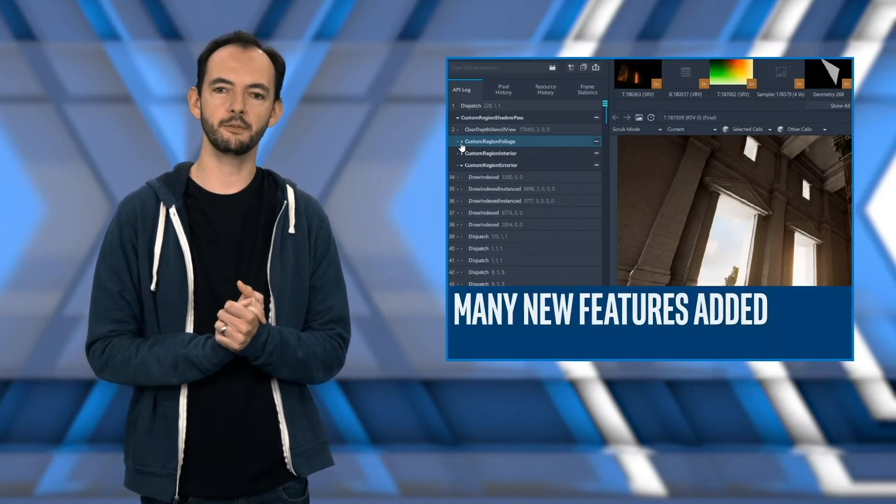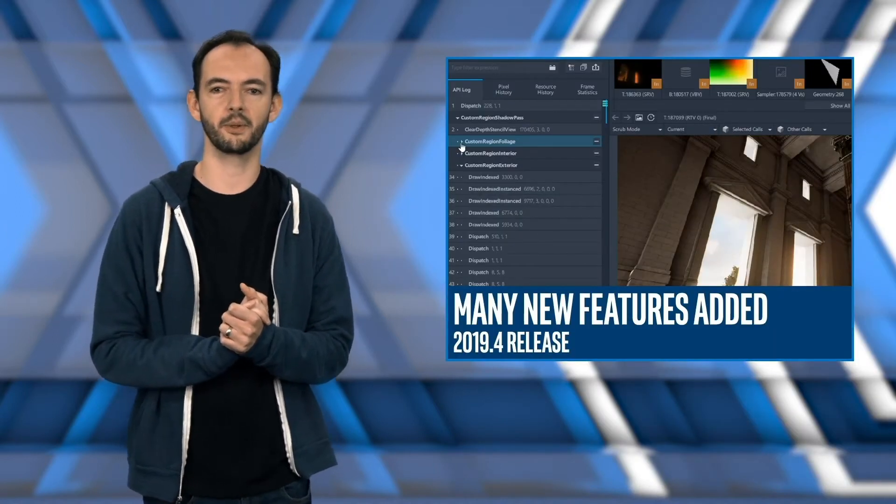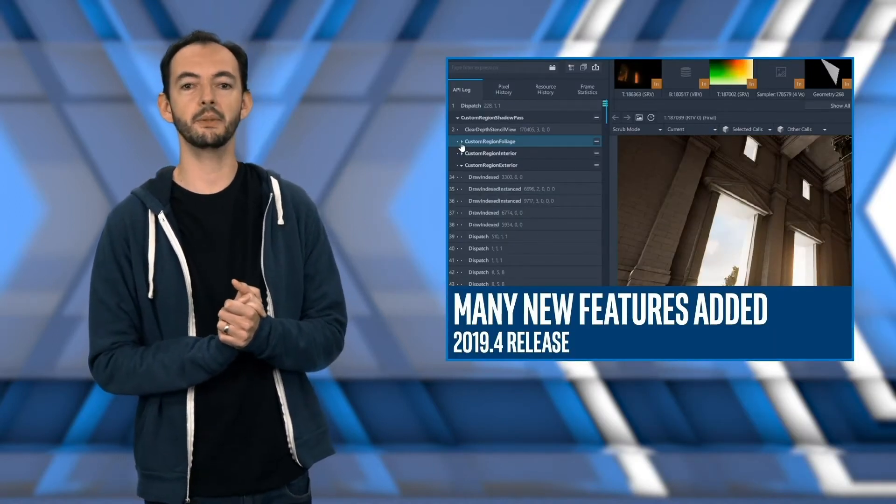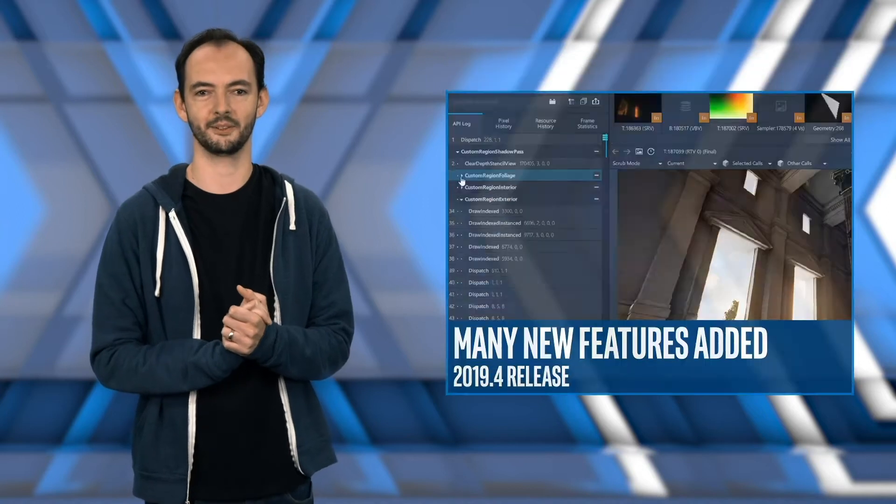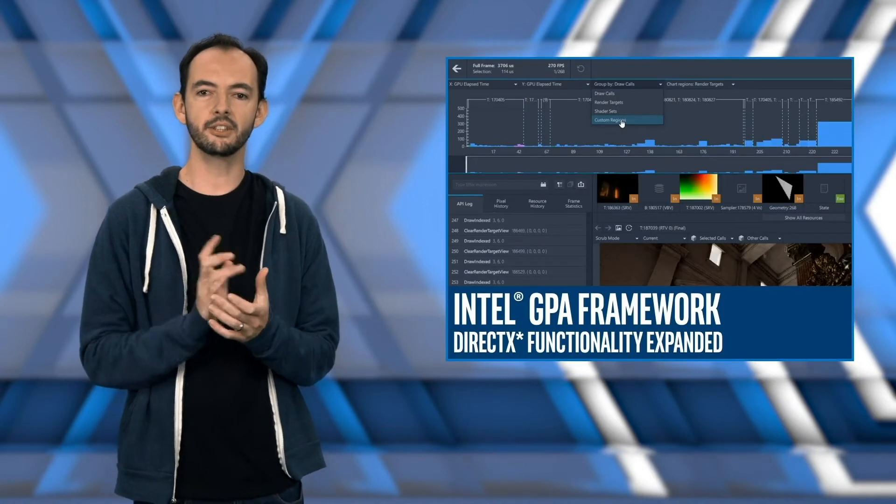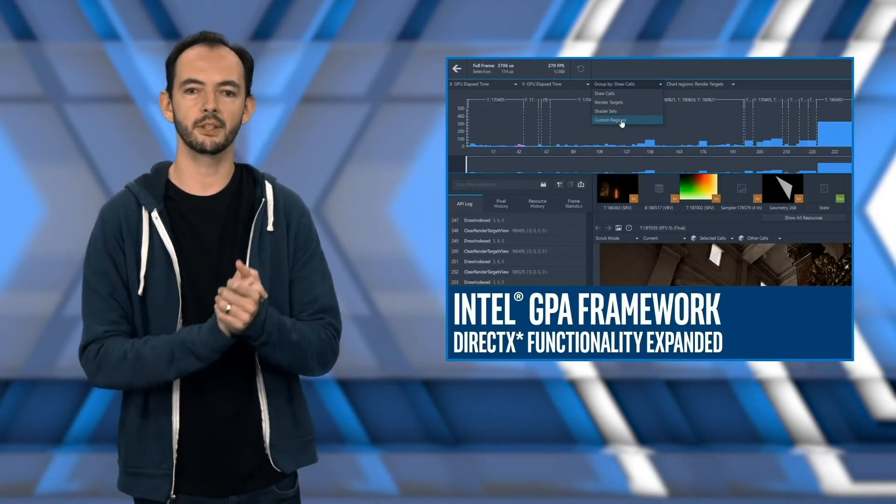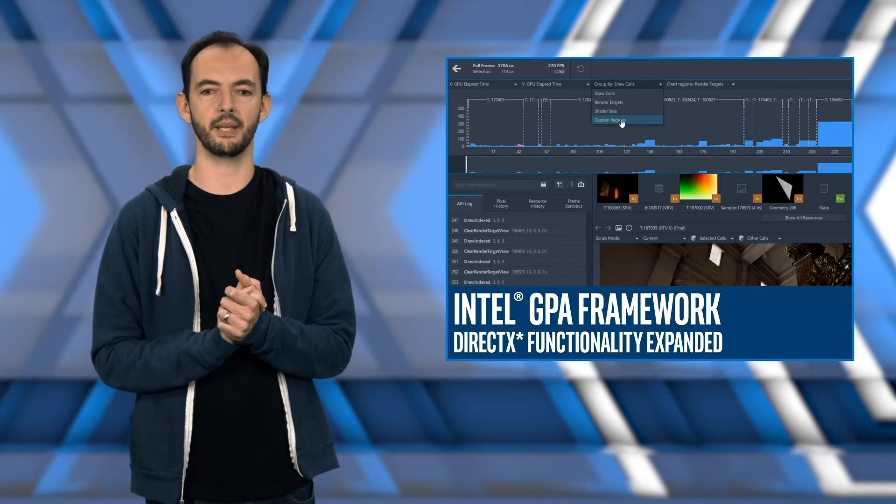Expect to see new features in Graphics Frame Analyzer, Graphics Monitor, and Stream Capture for the 2019.4 release. Additionally, Intel GPA's framework's DirectX functionality has been expanded.